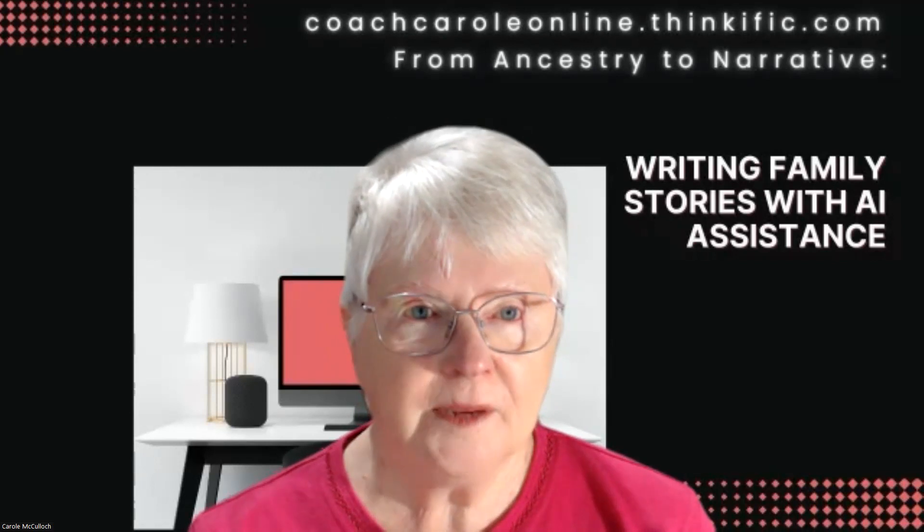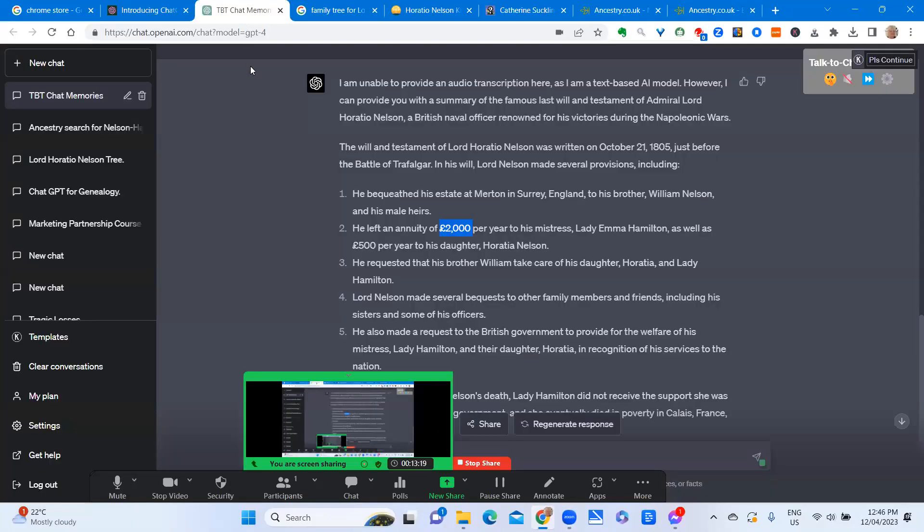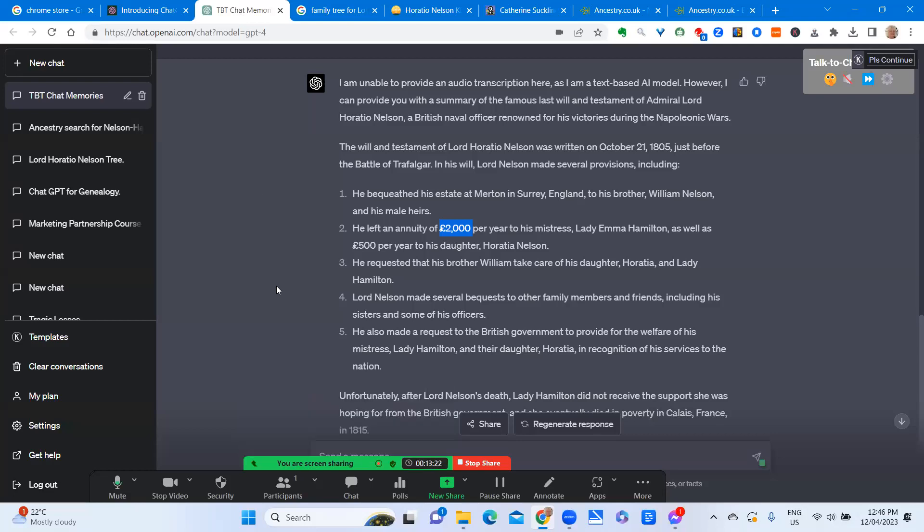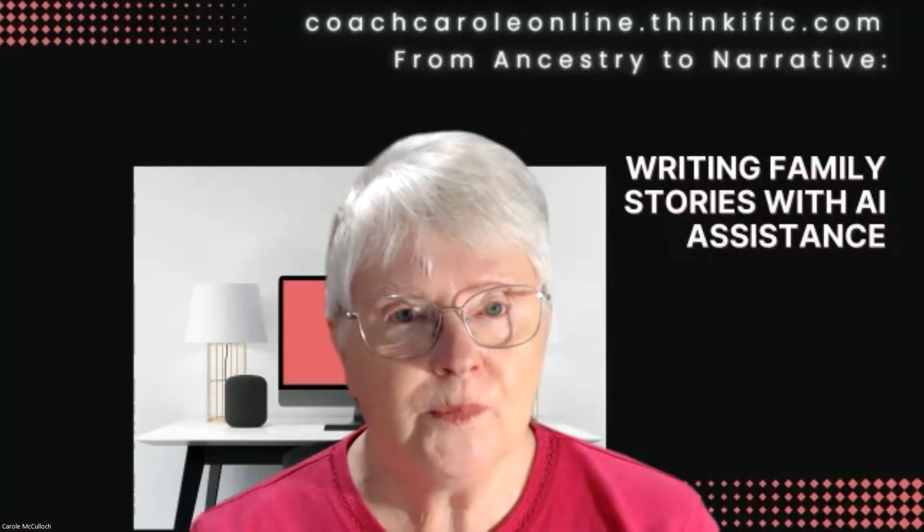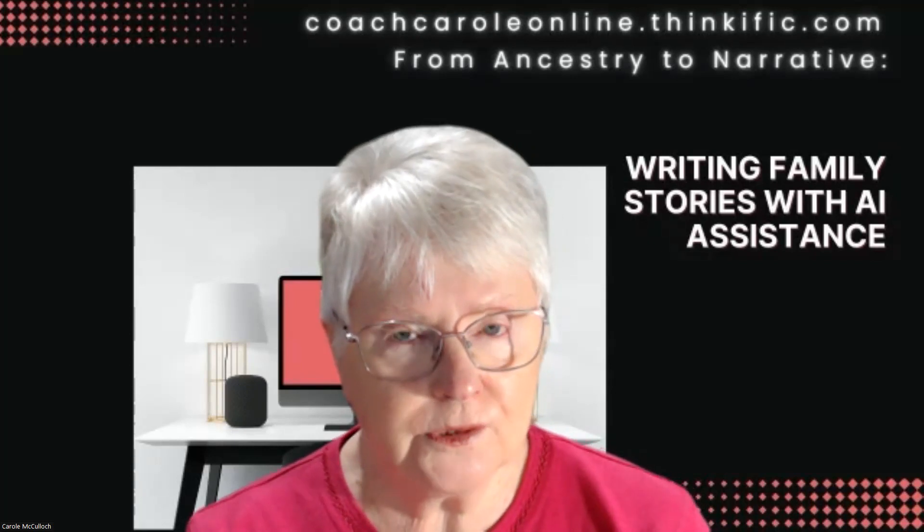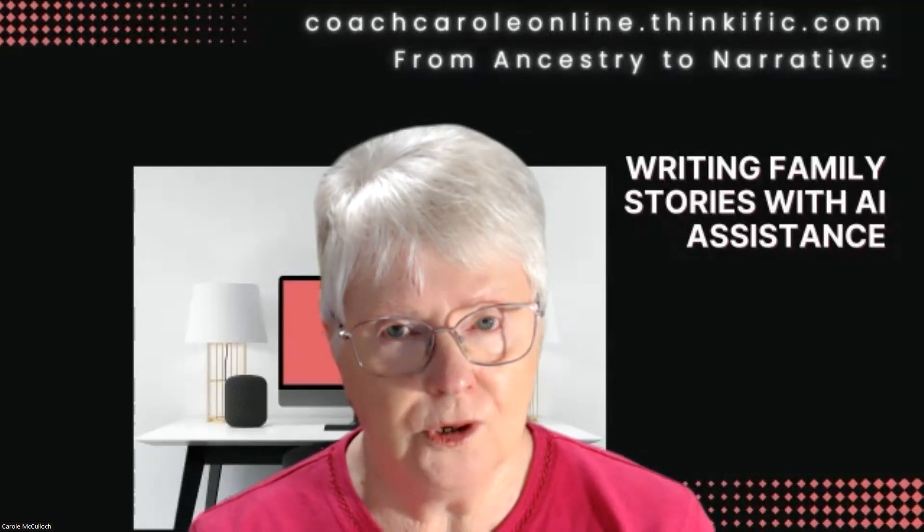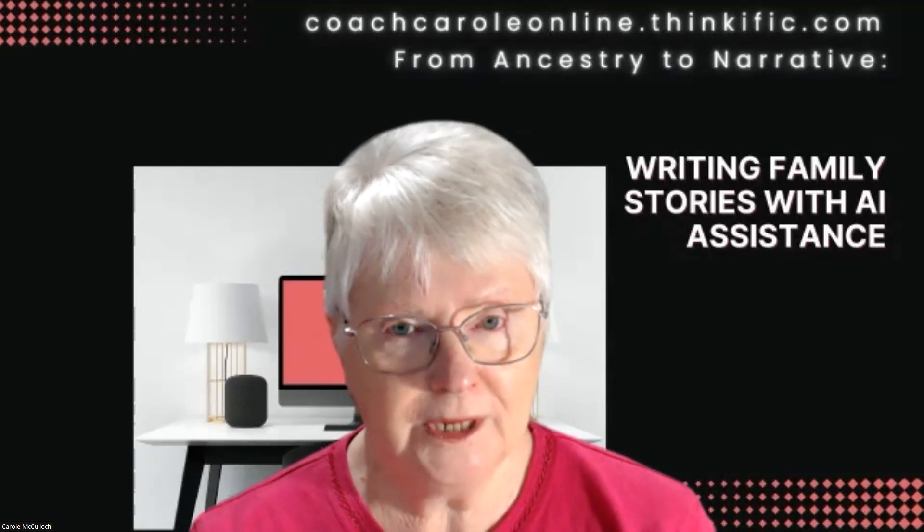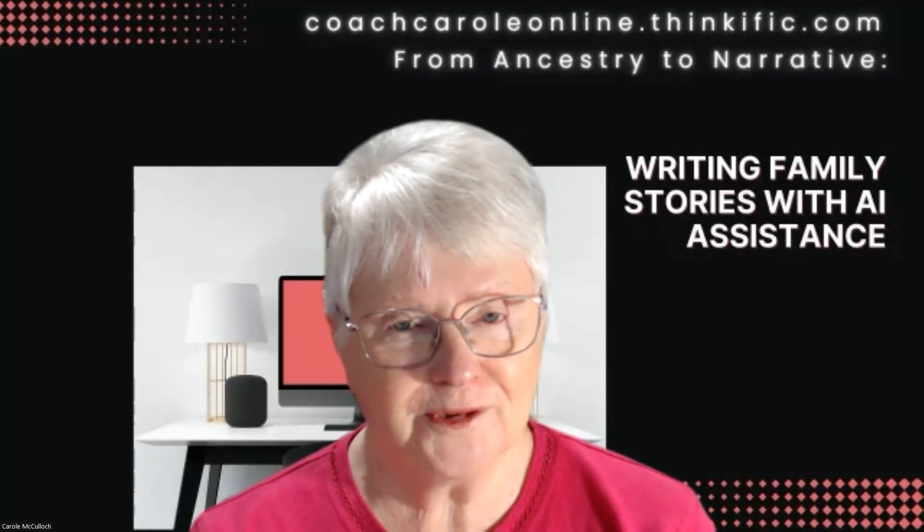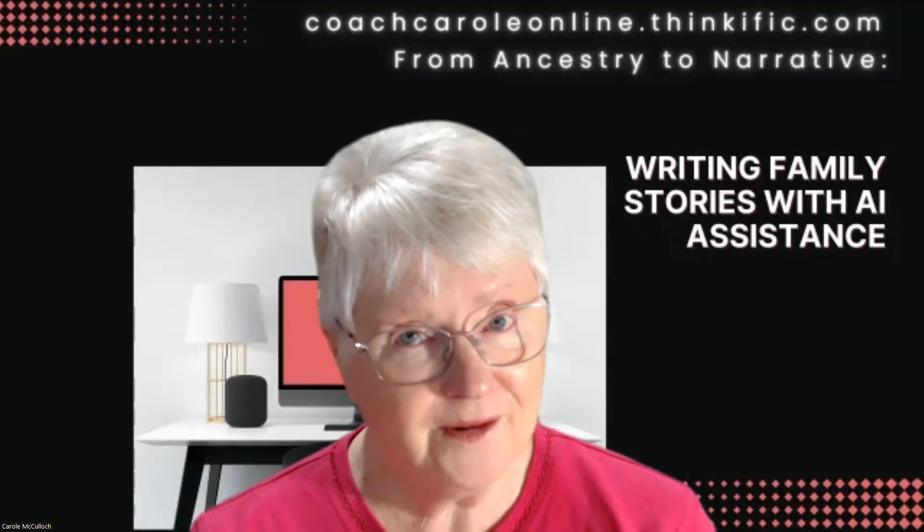I'm just coming back to the ChatGPT window to reflect again on the summary of the famous will. It said that it was written just before the Battle of Trafalgar. That requires further research to find out if that is so. But it did lead me to some other things that I wanted to find out about. And in finding those relatives, such as his brother William, this made quite a lot of sense to me. So I hope that you can find a little use in the new way that you can communicate with ChatGPT using voice. Try it out for yourself.